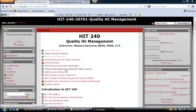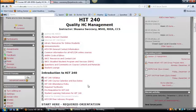They contain very important information, not only about the class, but about getting a hold of me as your instructor, and also information about the programs — HIT coding or cancer information management. The two most important items that I want to stress are the syllabus and the course calendar due dates.